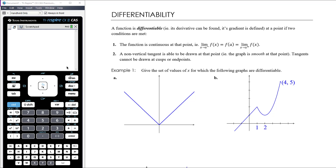Informally, we can draw a line through the point without having to lift our pen. The second condition is that we need to be able to draw a non-vertical tangent at that point — informally, the graph has to be smooth at that point.